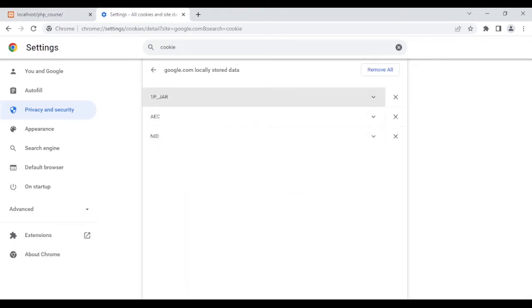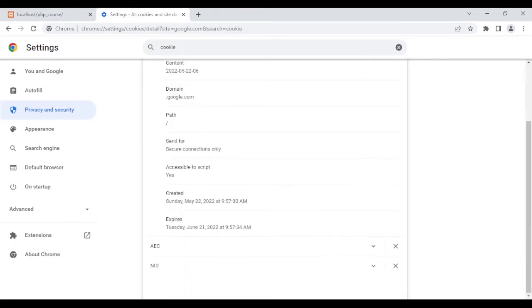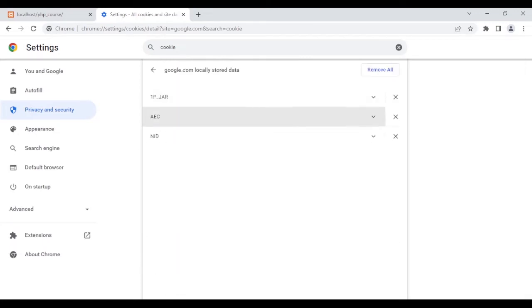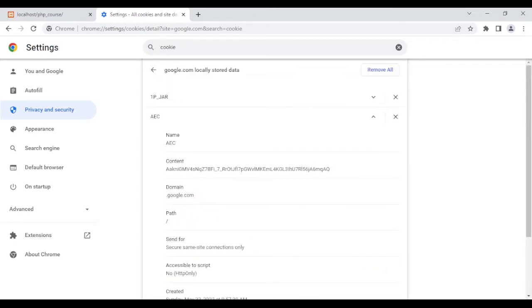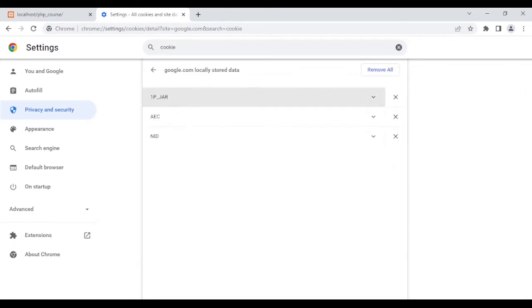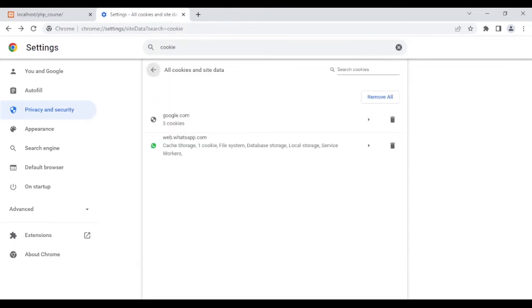All cookies have those fields: created and expires. This one was created today but expires in 20 days, and this one expires in almost a month. Now let's see how we can set these cookies on the user's browser.